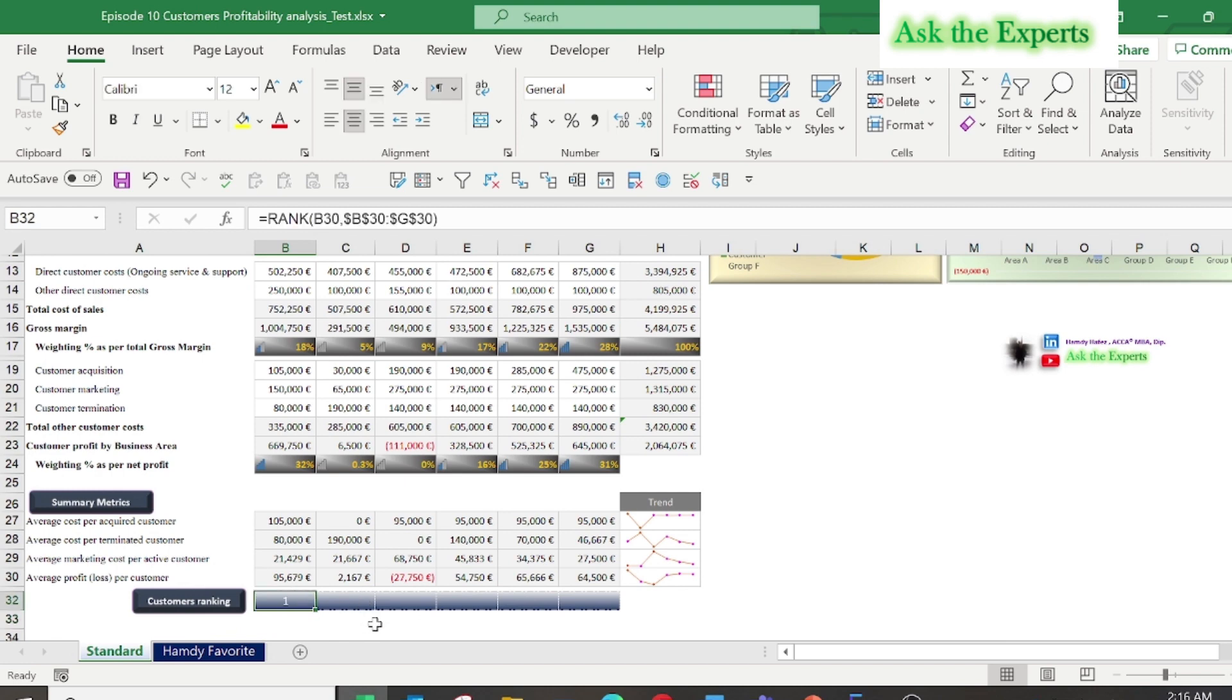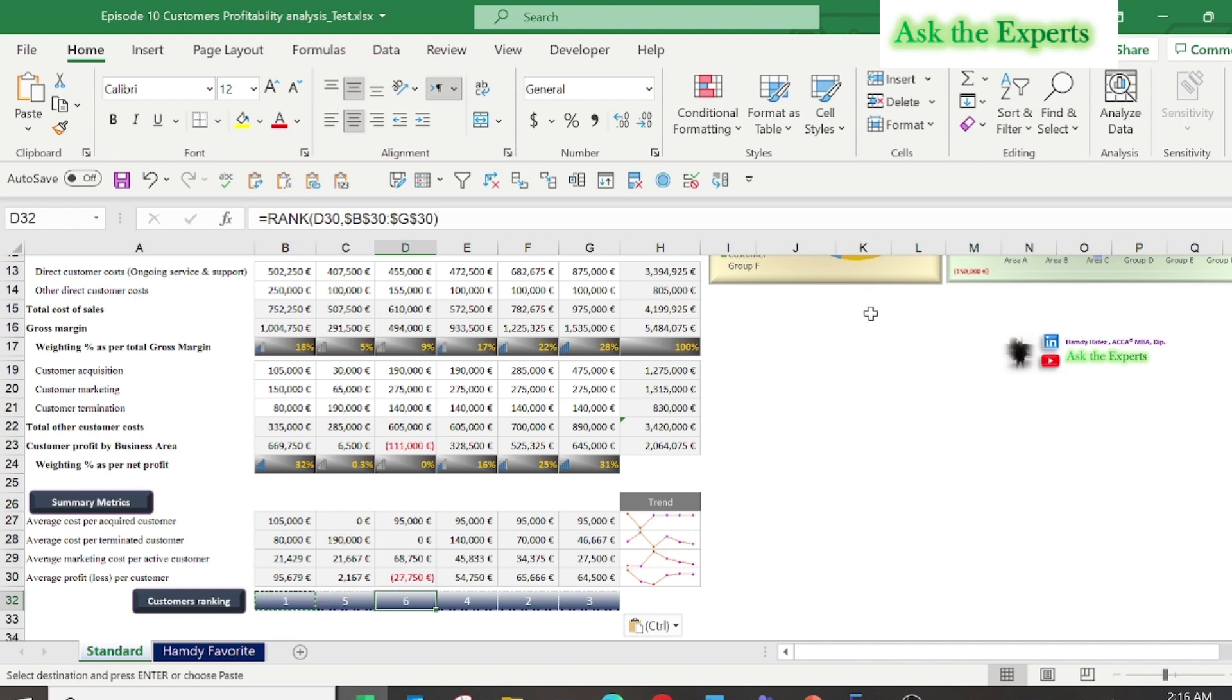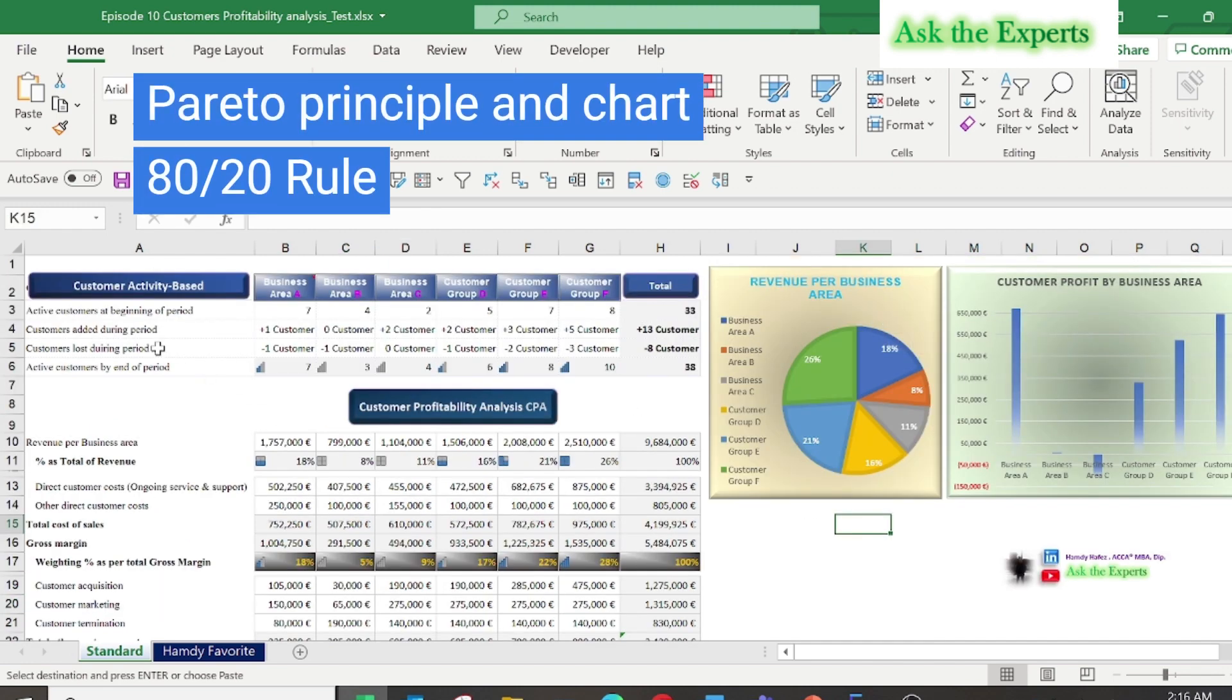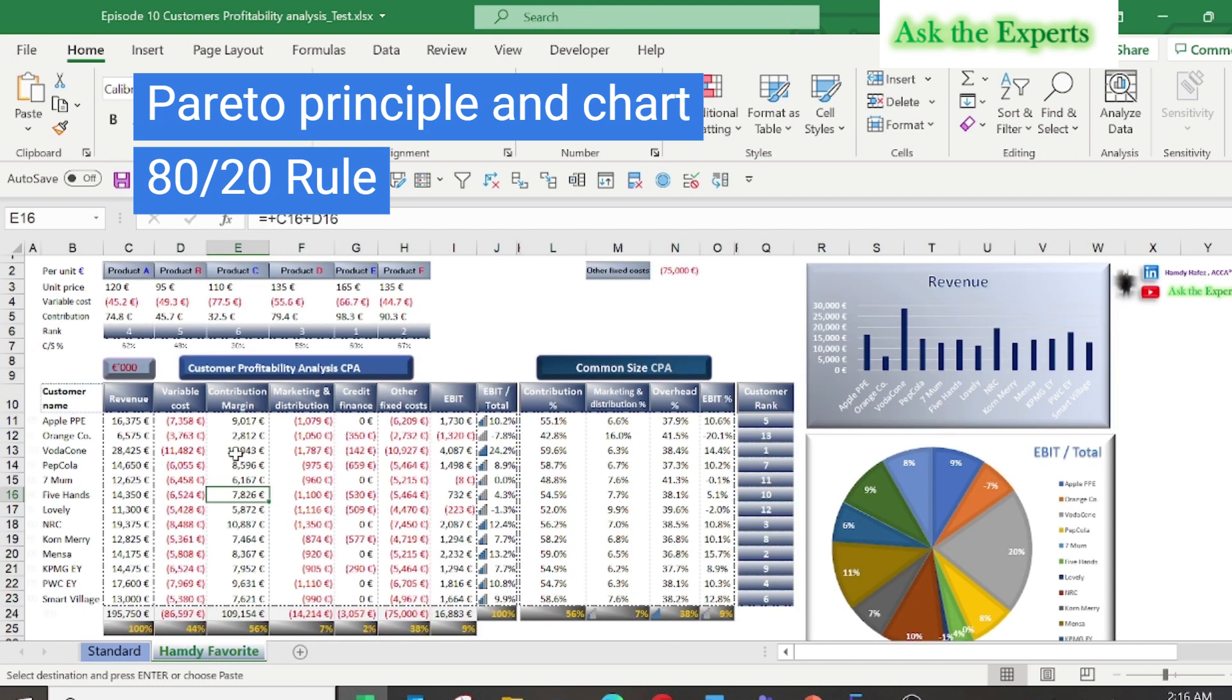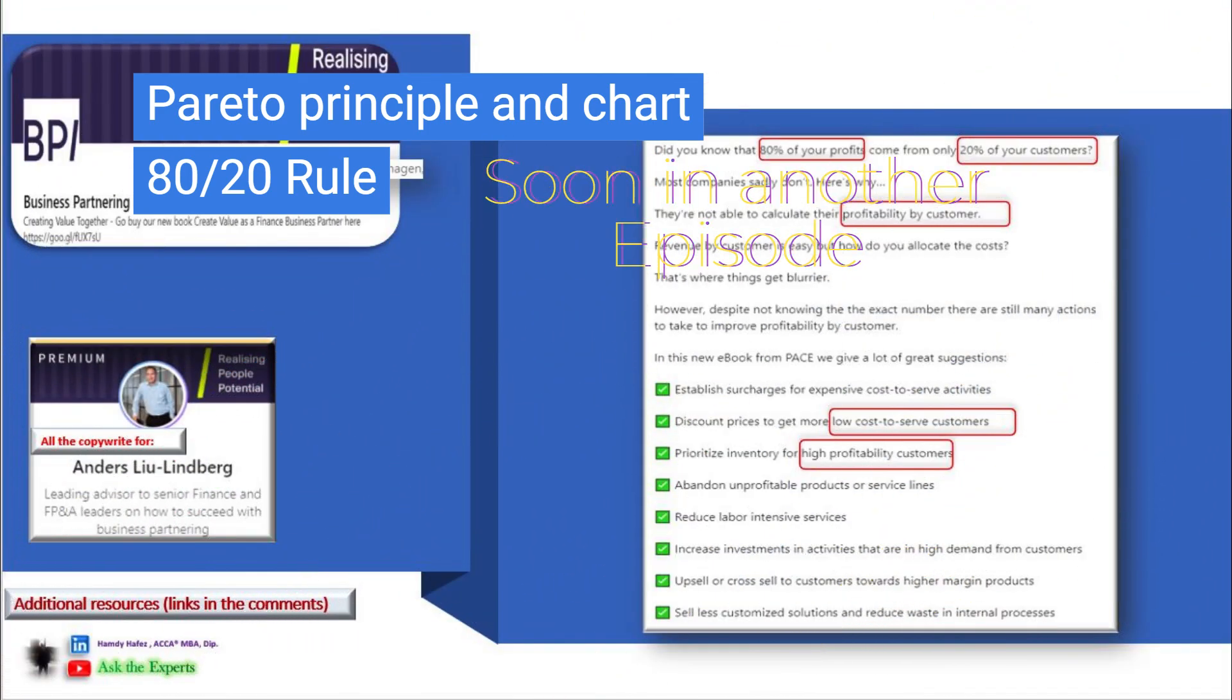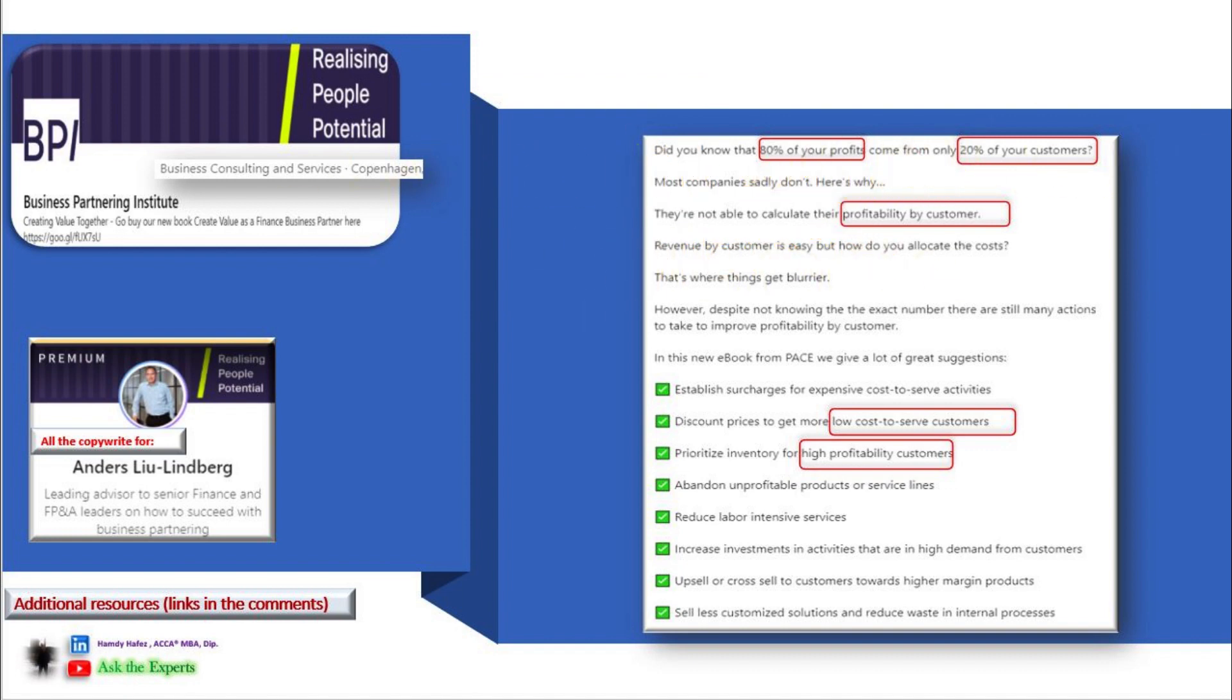There are a lot of customer profitability analysis reports that you can customize based on your company requirements. You can also do like me by applying the Pareto principle and chart, also called the 80/20 rule, for your analysis. I would recommend you read the following report by Anders. In his post about managing customer profitability, Anders stated that did you know that 80 percent of your profits come from only 20 percent of your customers? Also Anders added that revenue by customer is easy, but how do you allocate the costs?